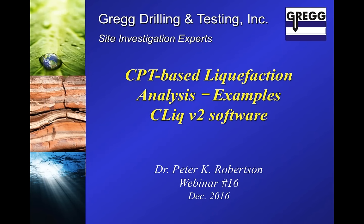Before we go into the software, I want to go through a couple of slides to remind everybody about the basic principles around liquefaction, so that when we talk about it relative to the software, you'll be reminded about what it means. Most things I'm going to say are covered in the CPT guide, which is available from a number of different websites. So just to remind ourselves of the definitions of liquefaction.